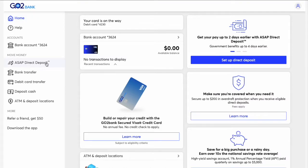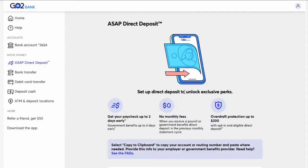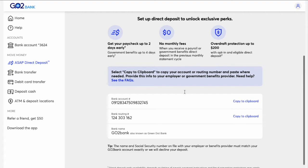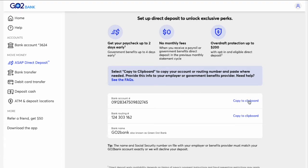To find your account number and routing number, click on Set up Direct Deposit. On the Set up Direct Deposit page, you have to scroll down. Here you can find your GoToBank account number and routing number.